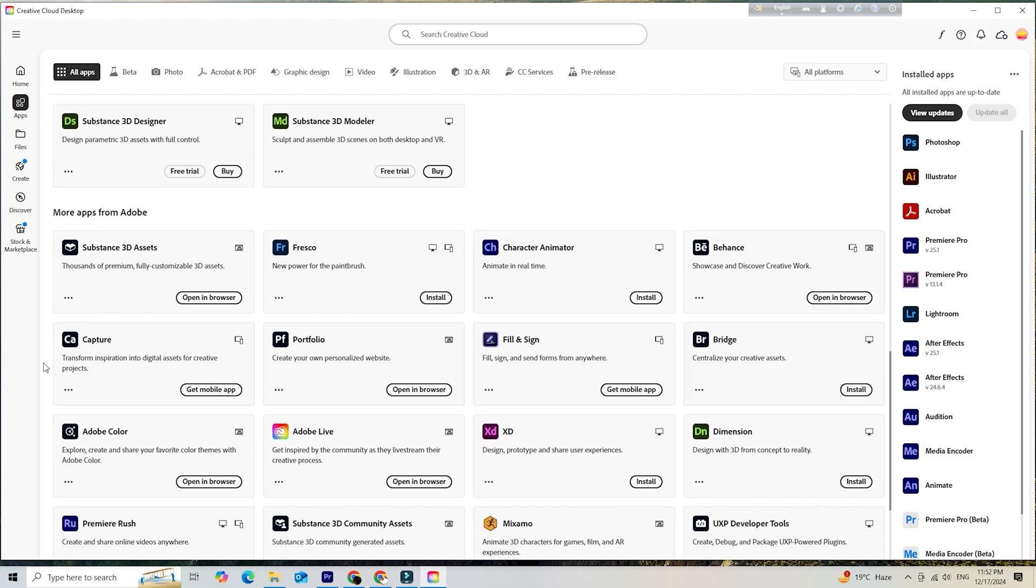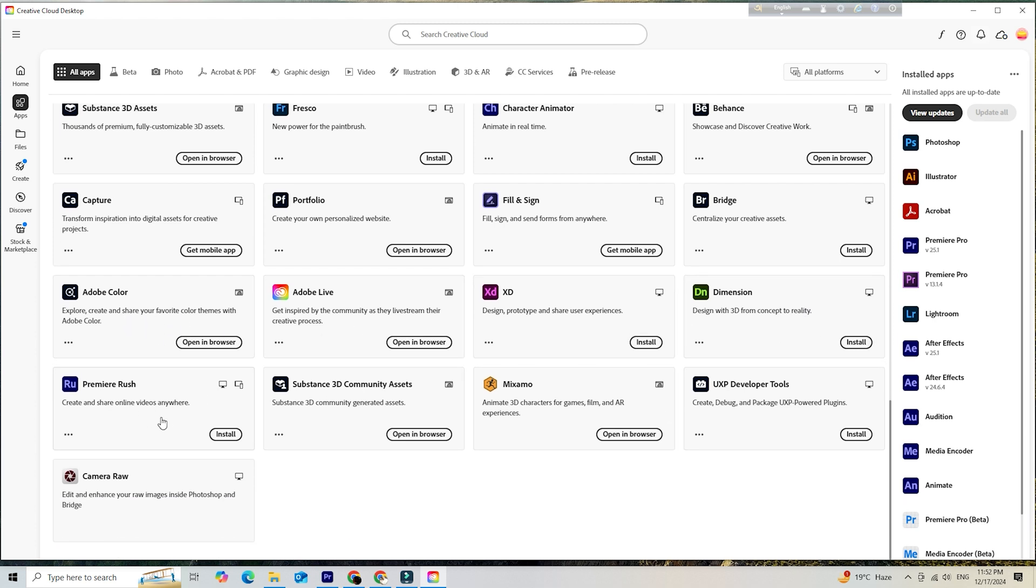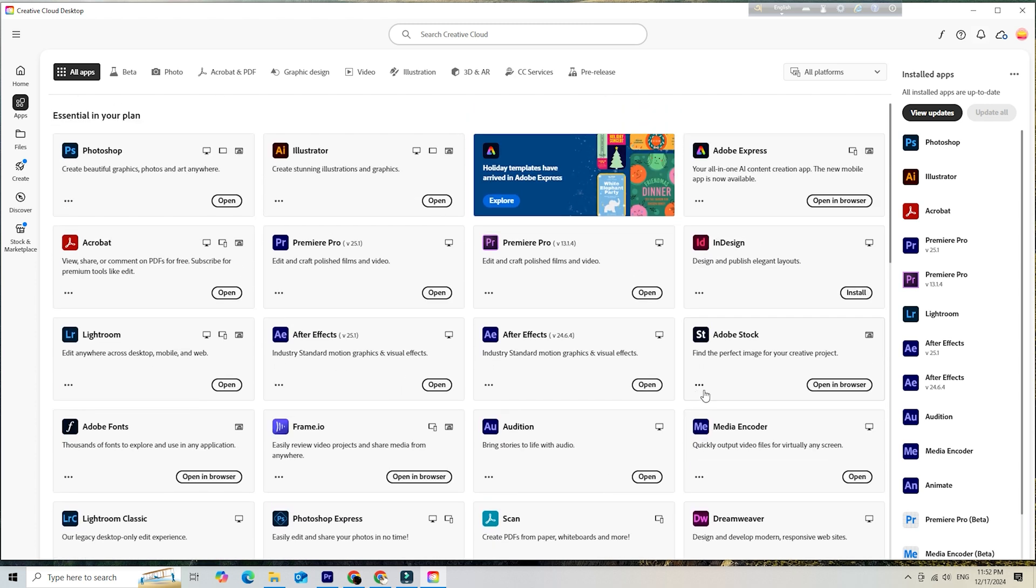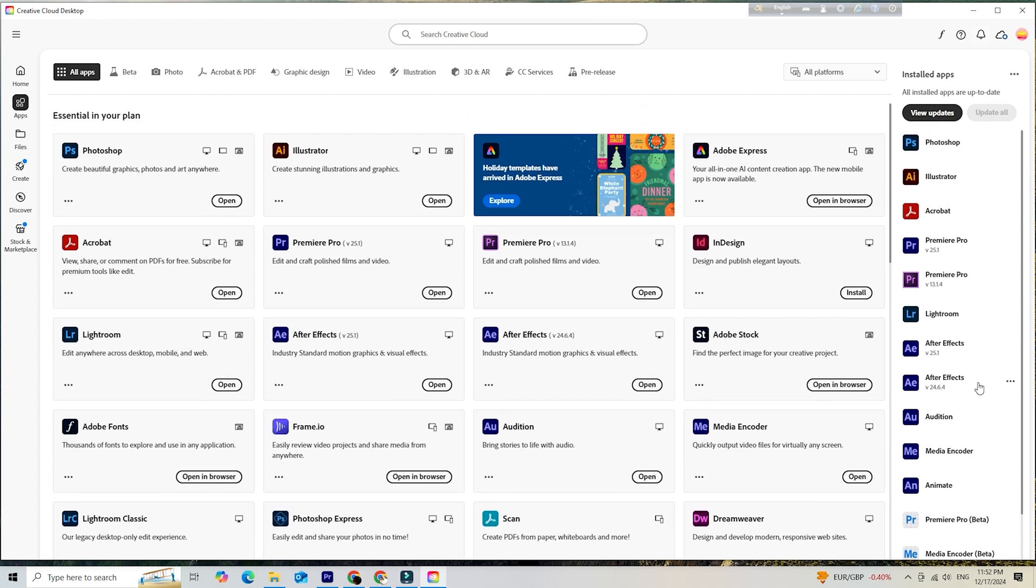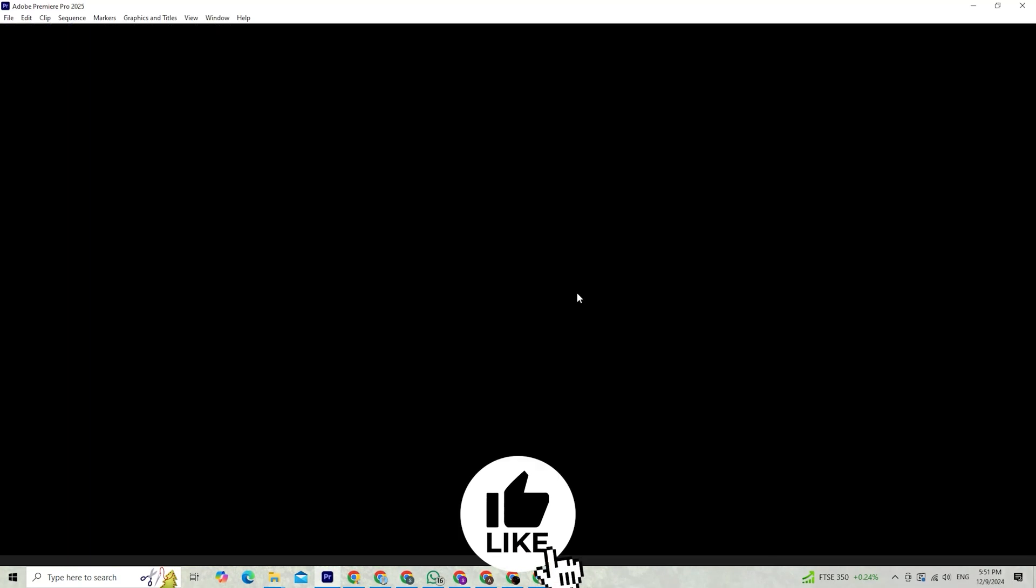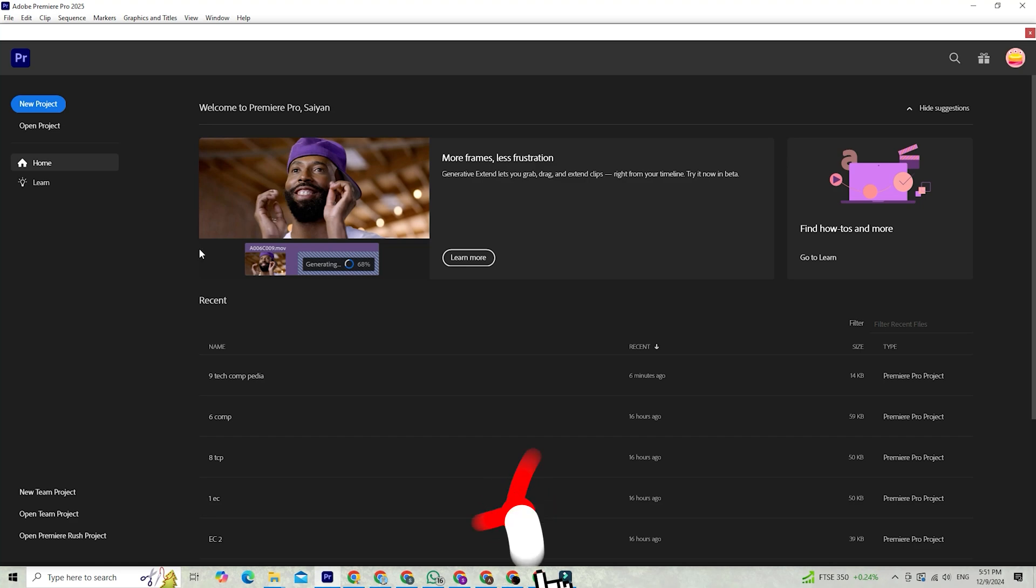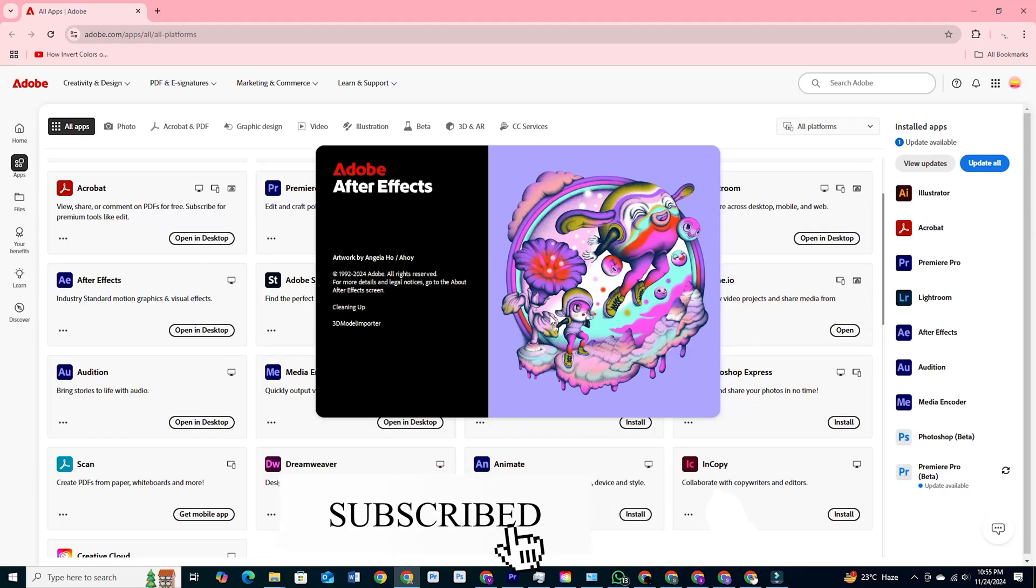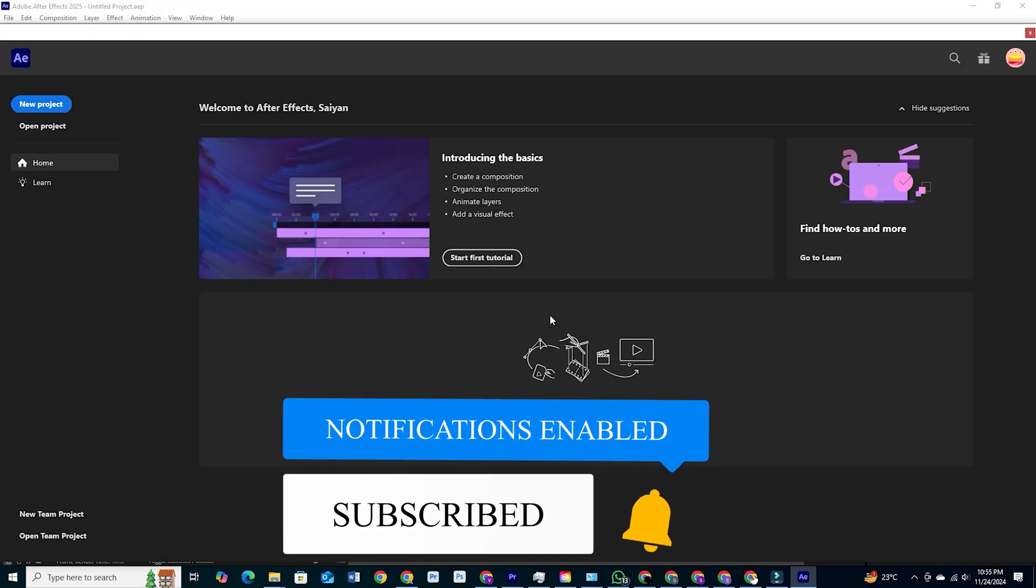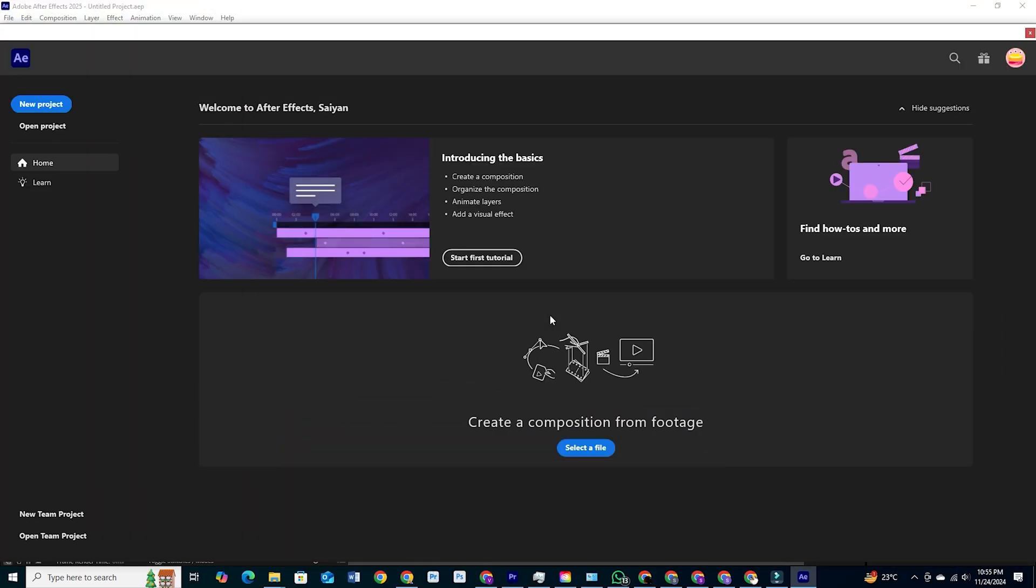And there you have it. You're now ready to start your free 14-day journey into Adobe's powerful creative tools. Have fun experimenting, play around with different features, and get a feel for everything Creative Cloud offers. If you found this guide helpful, please like it, subscribe to the channel for more tutorials, and share this video with anyone else who might be interested in Adobe Creative Cloud. Thanks so much for watching and happy creating!